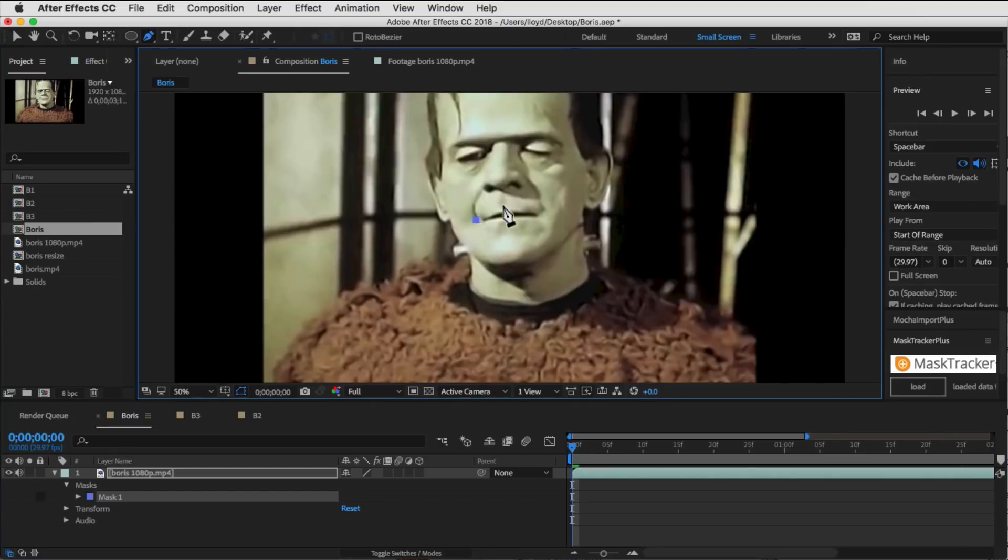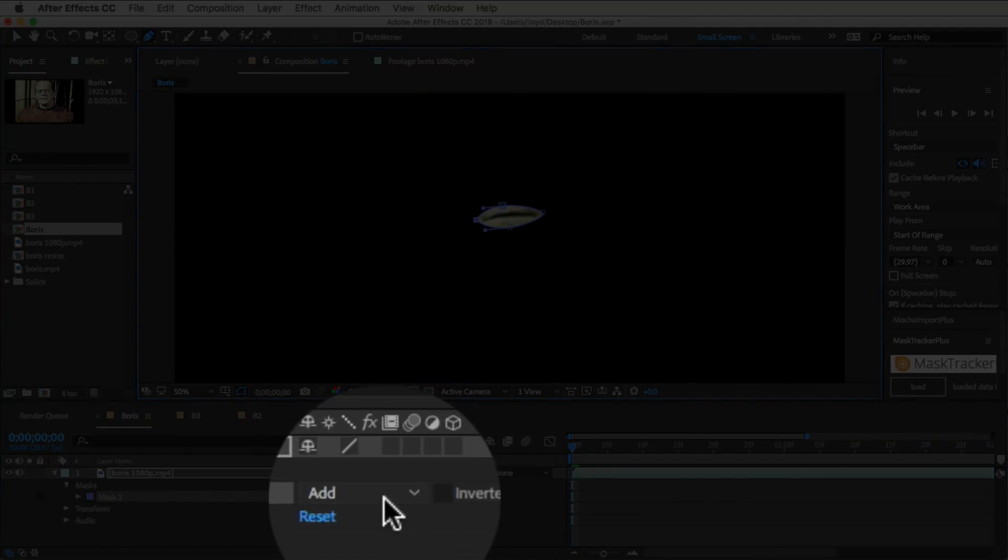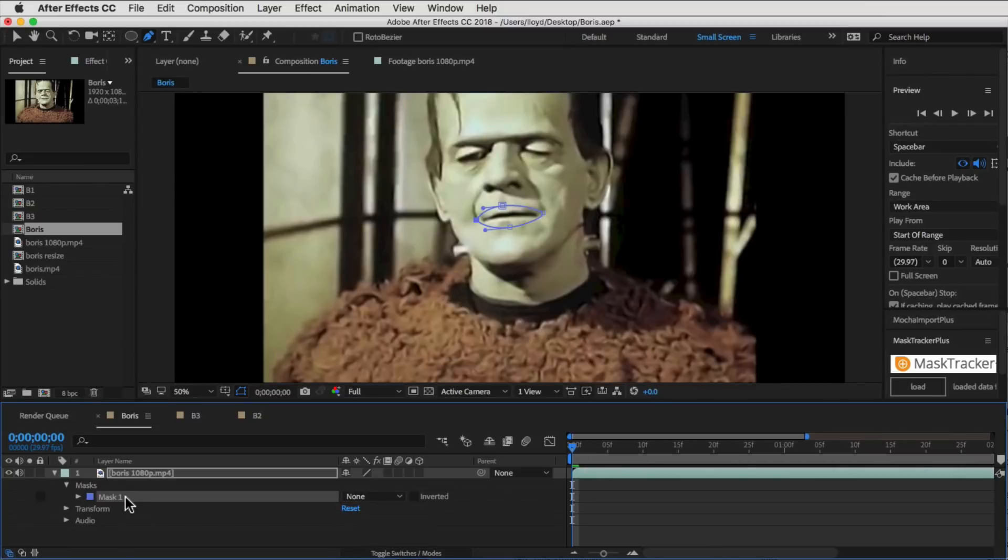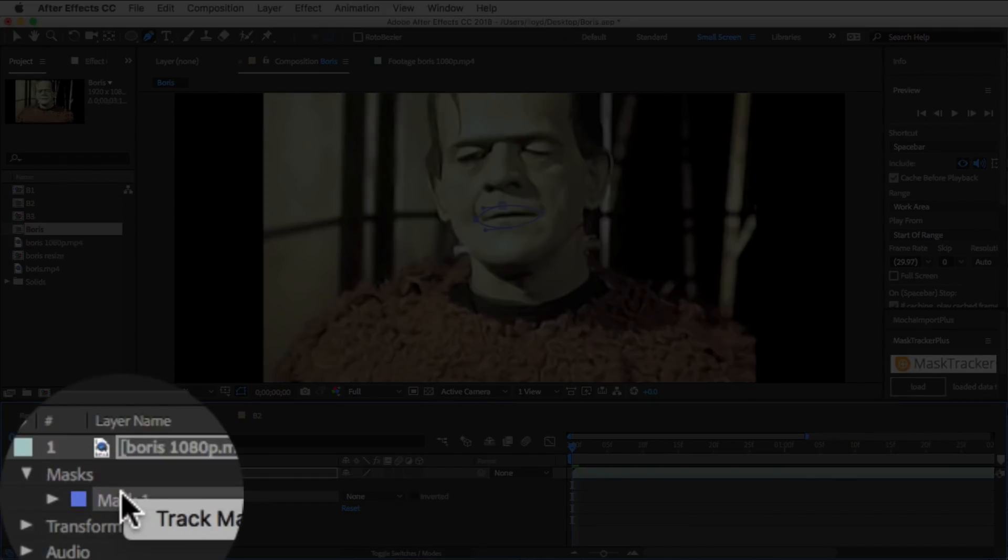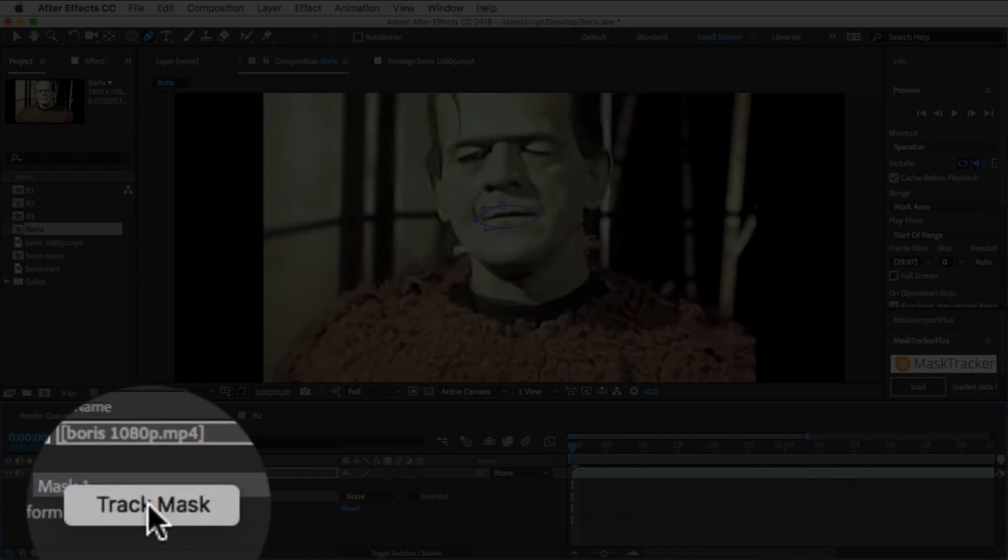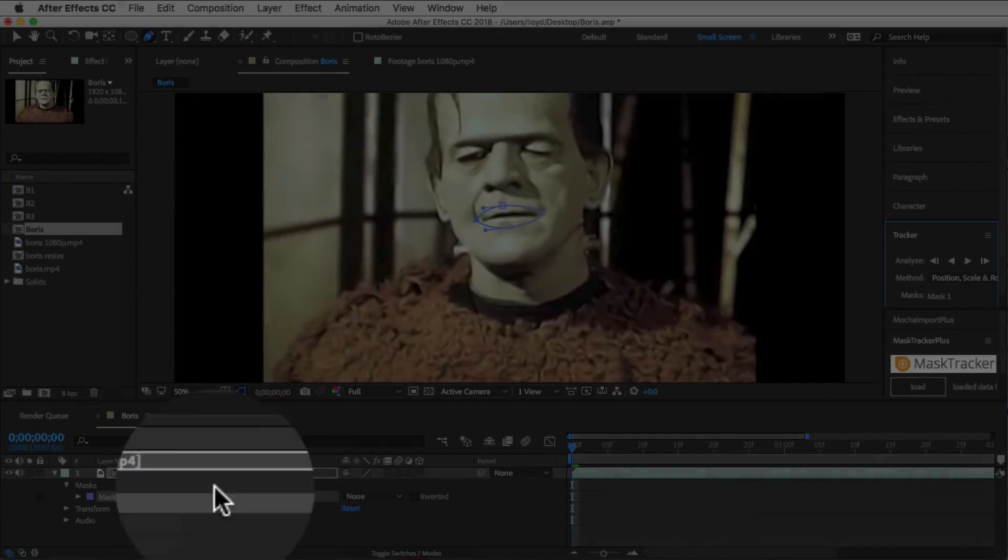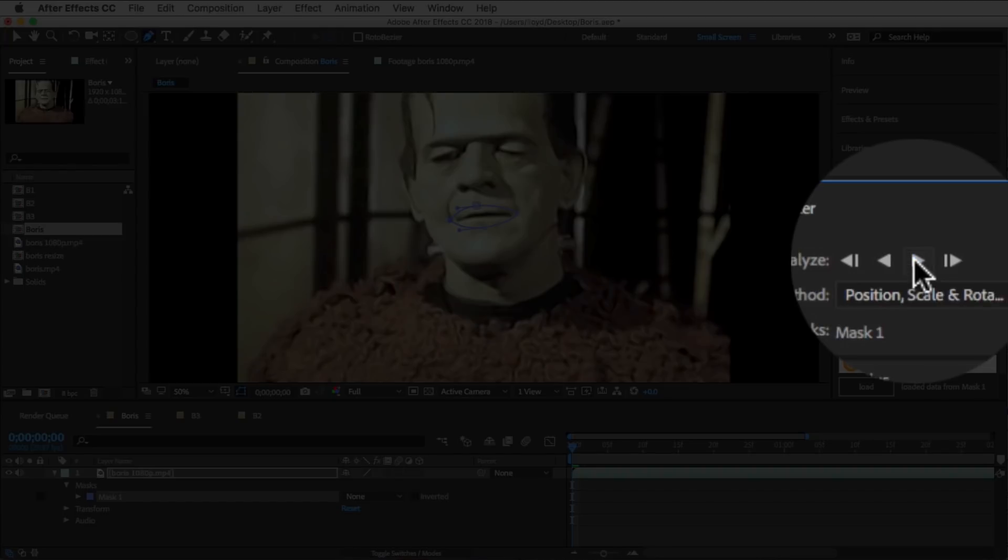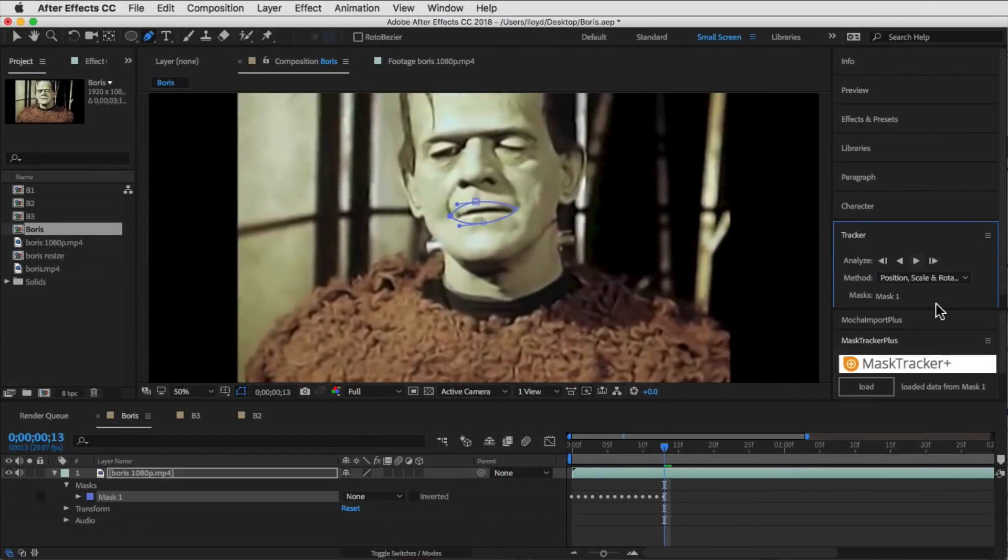The first thing we do is just draw a mask around the mouth here, which is what we're going to want to distort. And we're going to right-click on the mask to track it using the built-in Mask Tracker in After Effects.